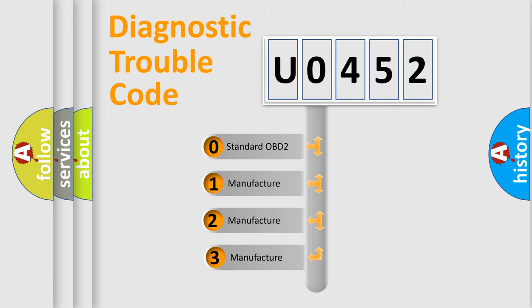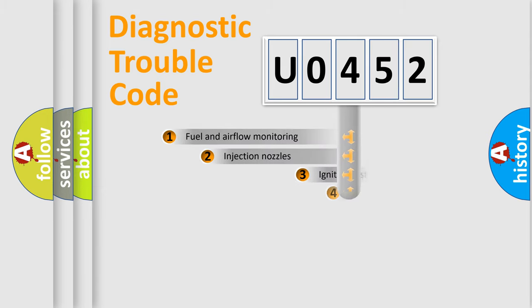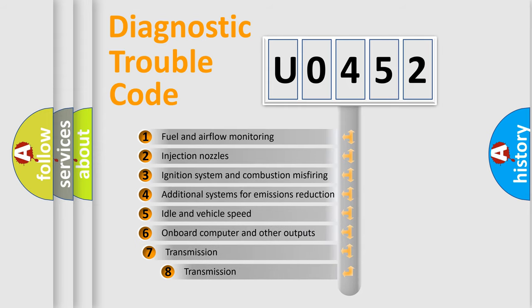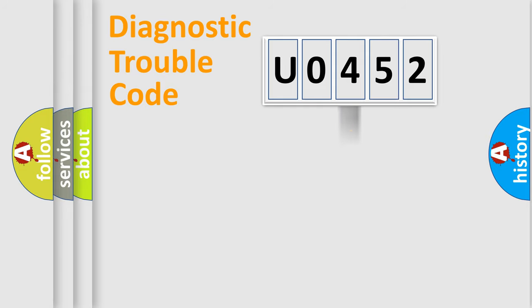If the second character is expressed as zero, it is a standardized error. In the case of numbers 1, 2, or 3, it is a manufacturer-specific error. The third character specifies a subset of errors. The distribution shown is valid only for the standardized DTC code.